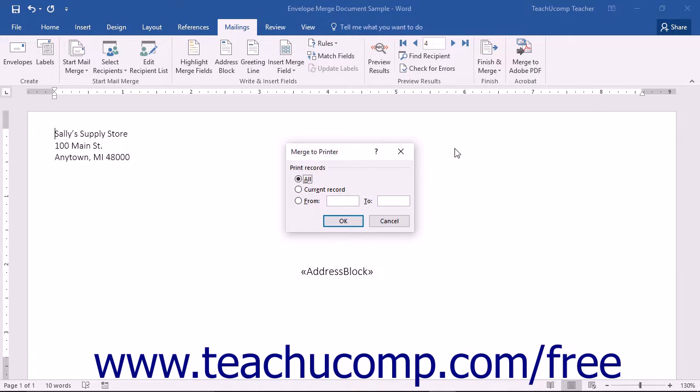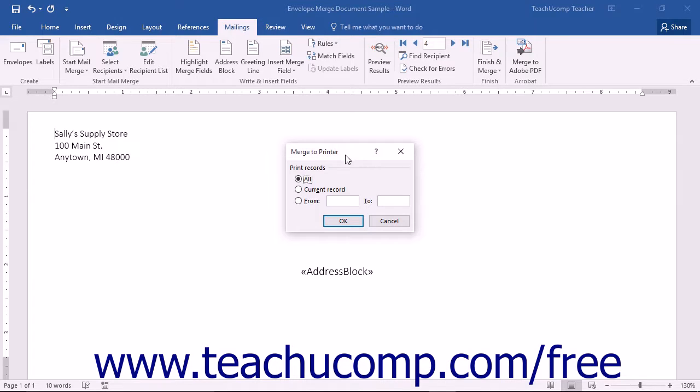After you select this command, the Merge to Printer dialog box appears, allowing you to select which range of records you want to merge. Make your selection and then click the OK button to finish.